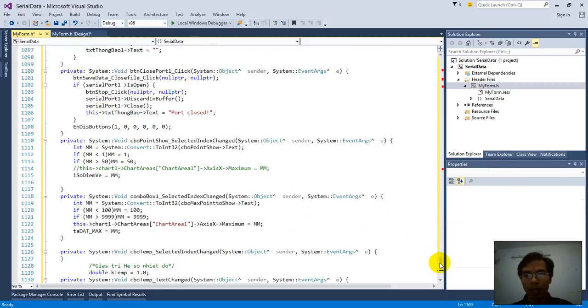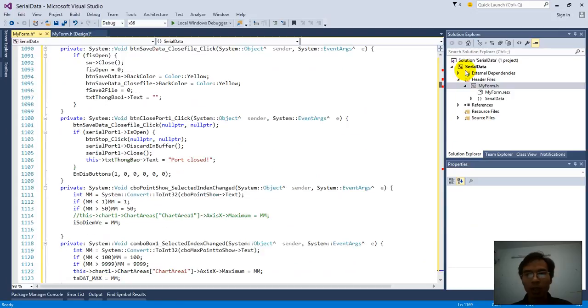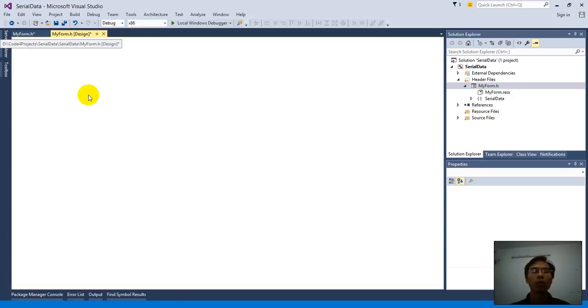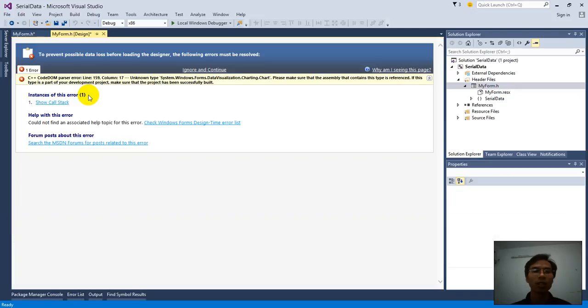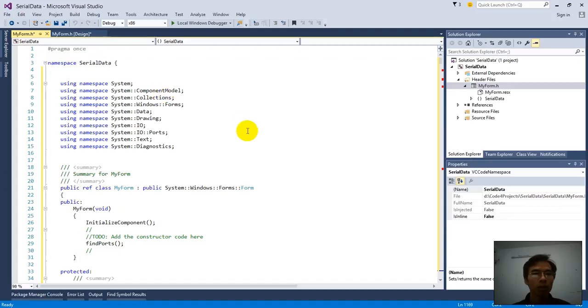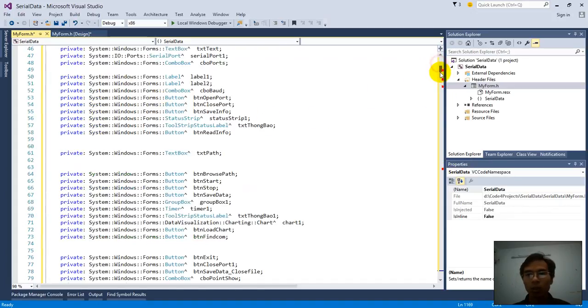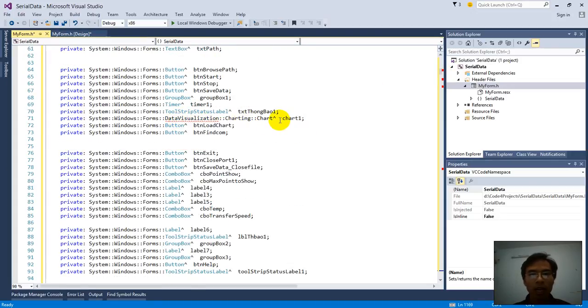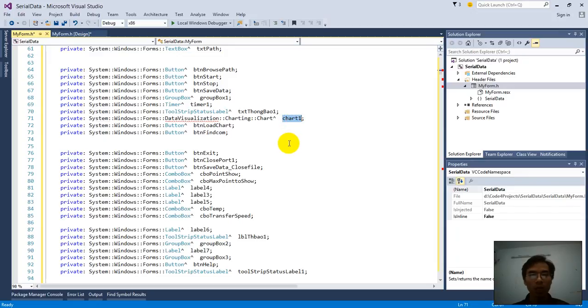Then we can view errors. Now the form cannot display. Don't worry anything. So we see from here one, two, three and four errors. Four errors. Data visualization chart 1.